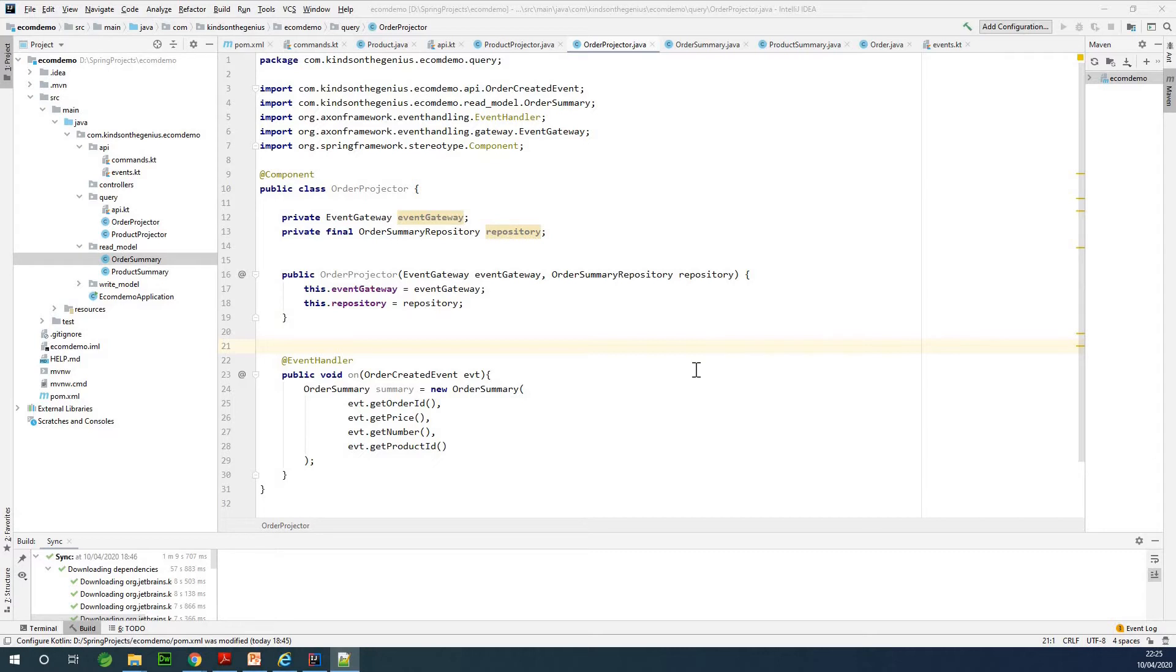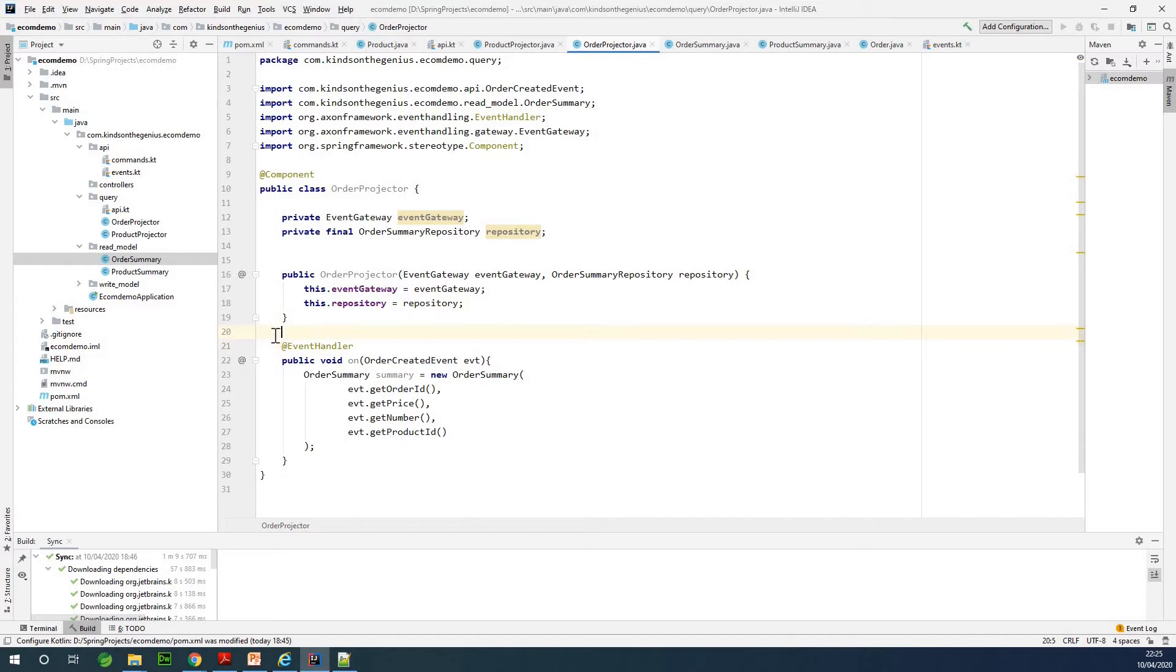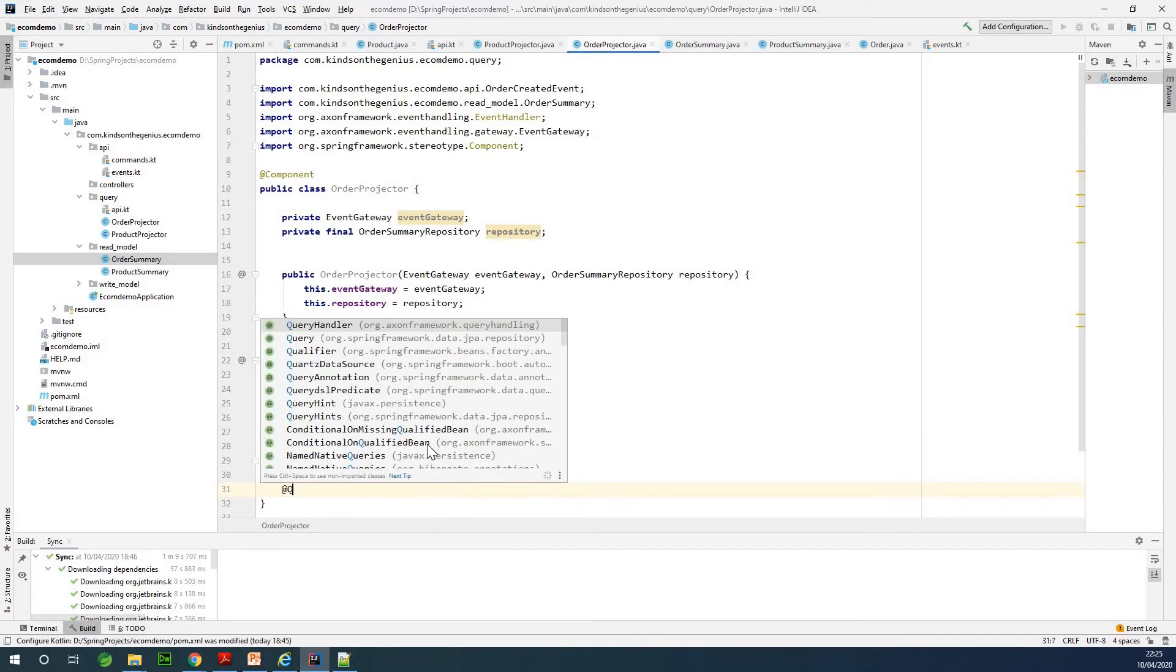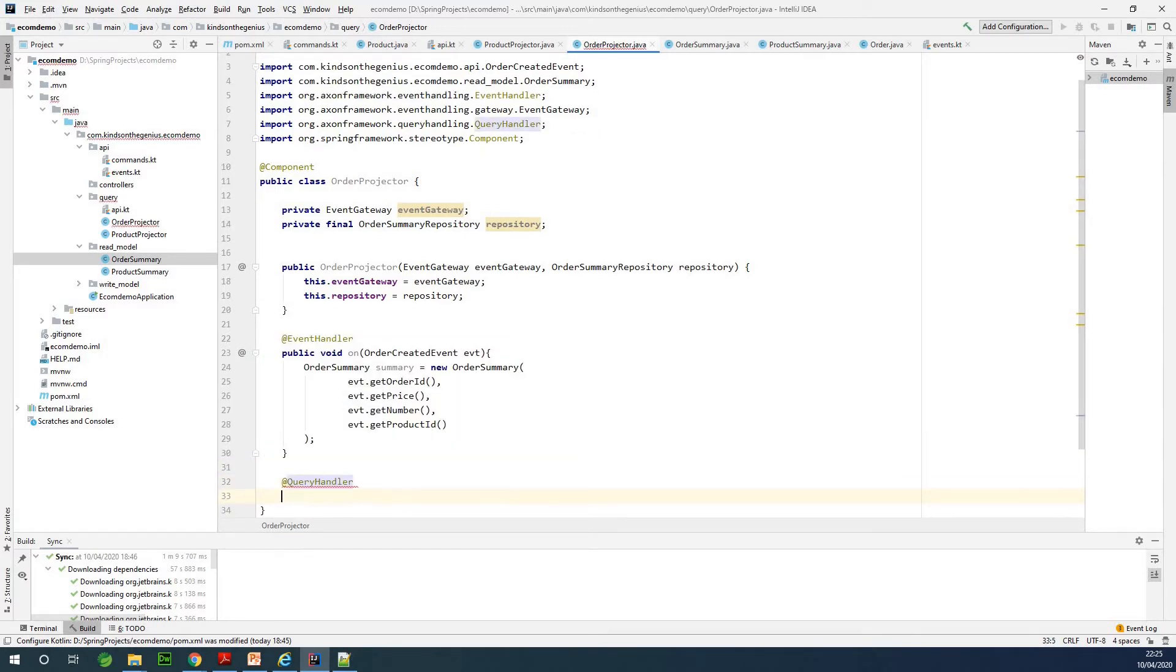Let me just go through and see if I'm missing out anything. We need to have a list of others, we need to write a query to return a list of others. So that is going to be our query handler. I'm going to add an annotation @QueryHandler.